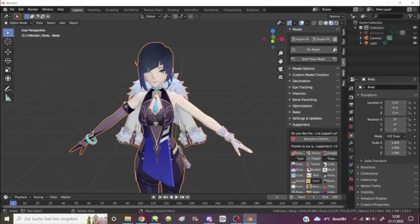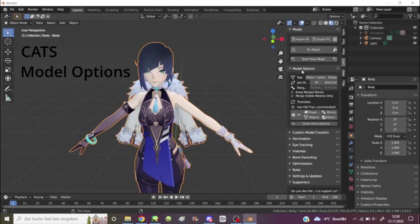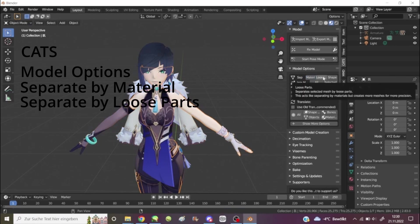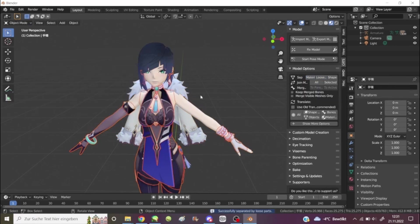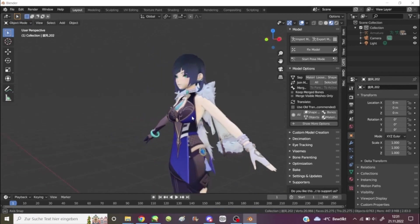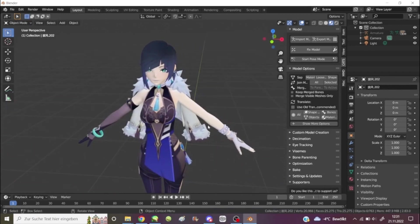To show you guys again, first it's under model options. I separate by material. And then I separate by loose parts. I just do it like that because it's easier for me to see that I got everything. I think you can do this outright.